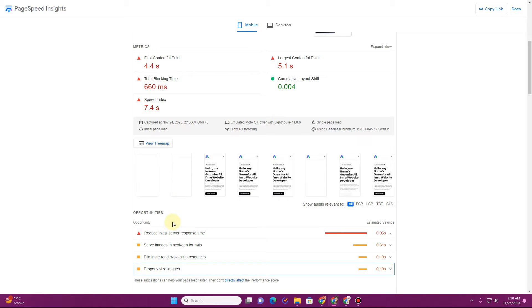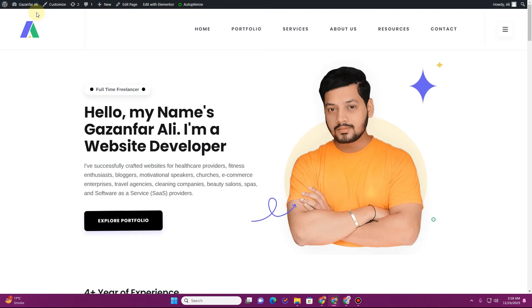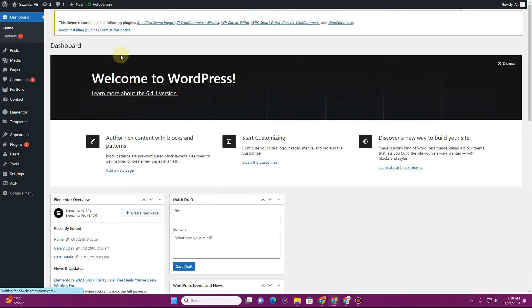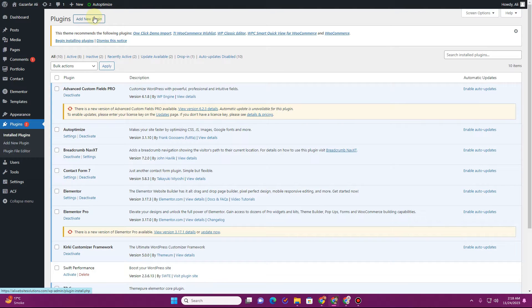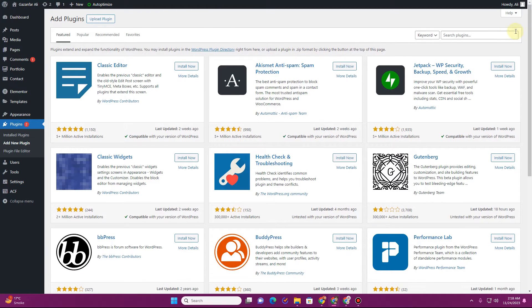In this video I'm going to tell you how you can fix the issue that says 'serve images in next gen formats' in your PageSpeed Insights reports. In order to fix this issue, go to your WordPress website and then go to the dashboard. Once you're on the dashboard, go to the Plugins section, as there are multiple plugins to do that.